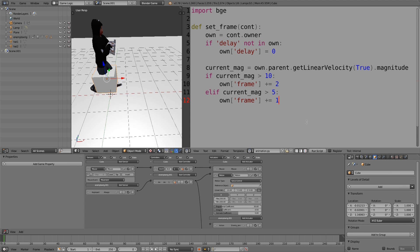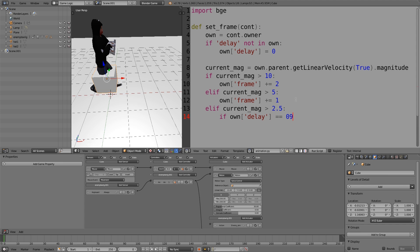After the magnitude goes below 5, we need to start thinking about slowing down the animation. This is where the delay property comes in handy. I'm going to do shift tab else if current magnitude is greater than 2.5, do a colon and enter. Here we need to determine whether the delay property is actually equal to 0. So if own delay is equal to 0, then we want to add plus 1.